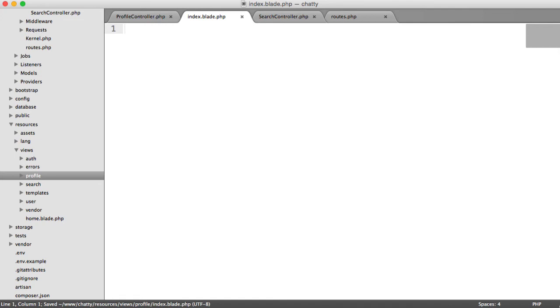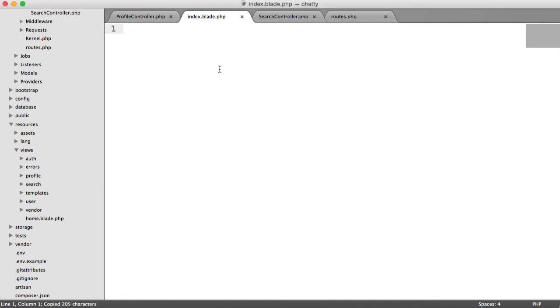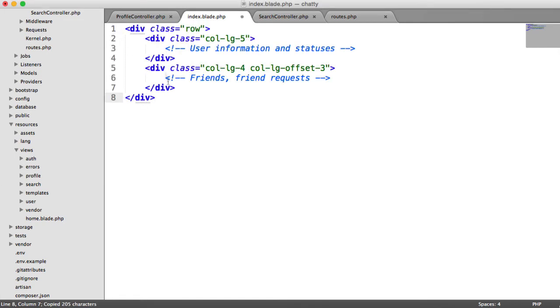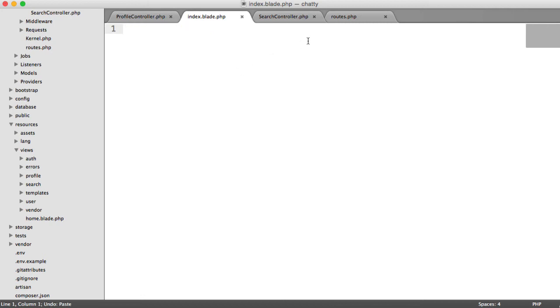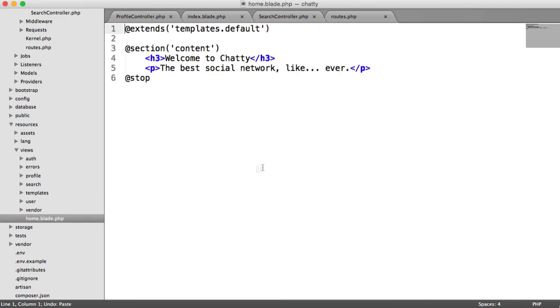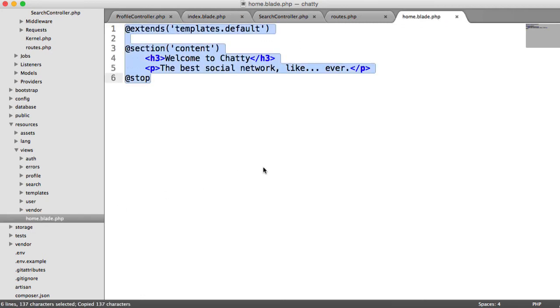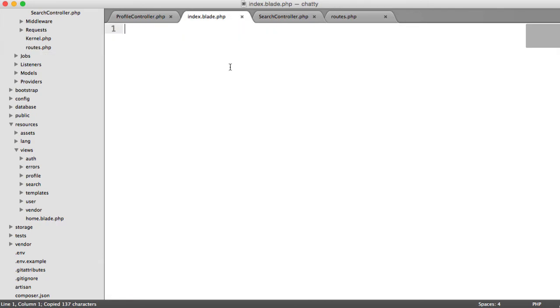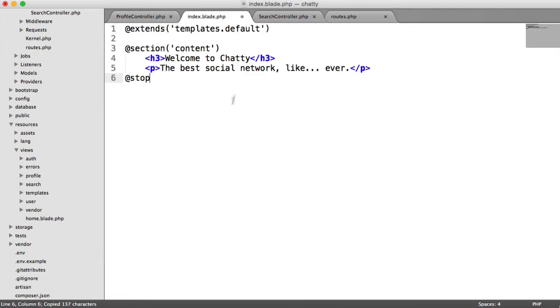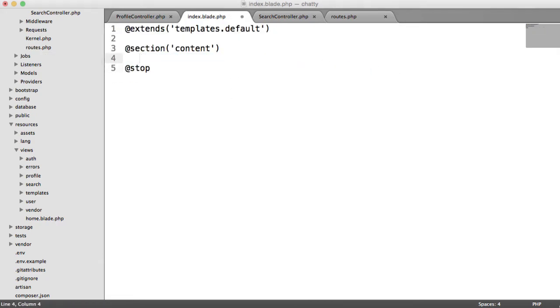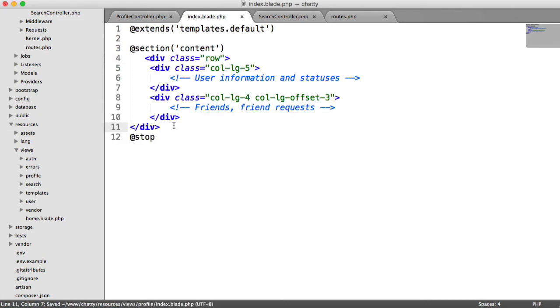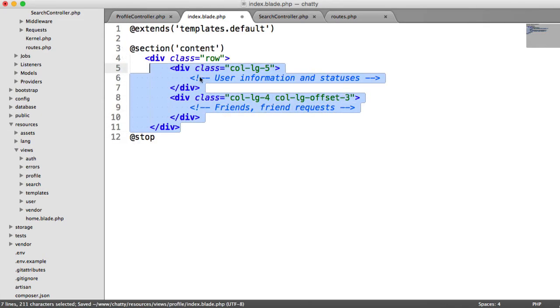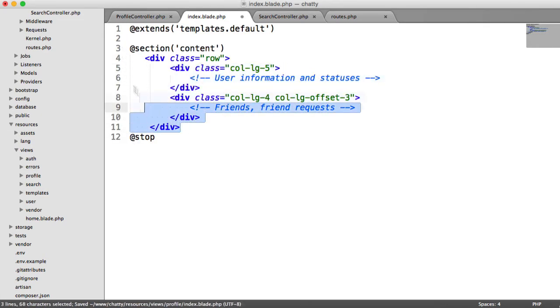And again, as part of the course downloads, you can go ahead and download the markup for this. It looks like this. We won't paste that in just yet. What we will do is we'll steal the template structure from the home page again, paste that in, and then we can get rid of this content. And you can go ahead and paste in the markup from the course download. Or of course, you could write this out. It's entirely up to you.